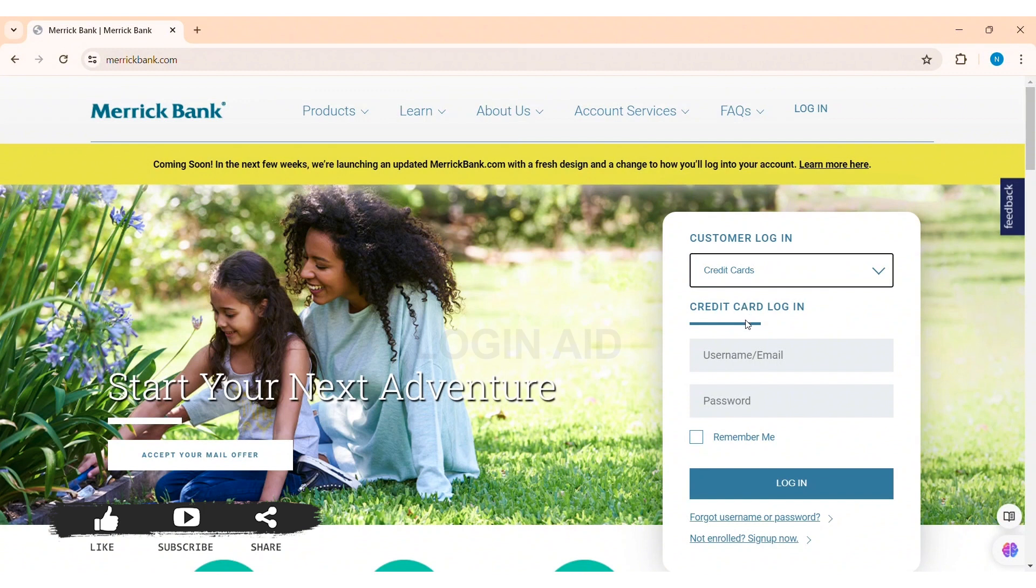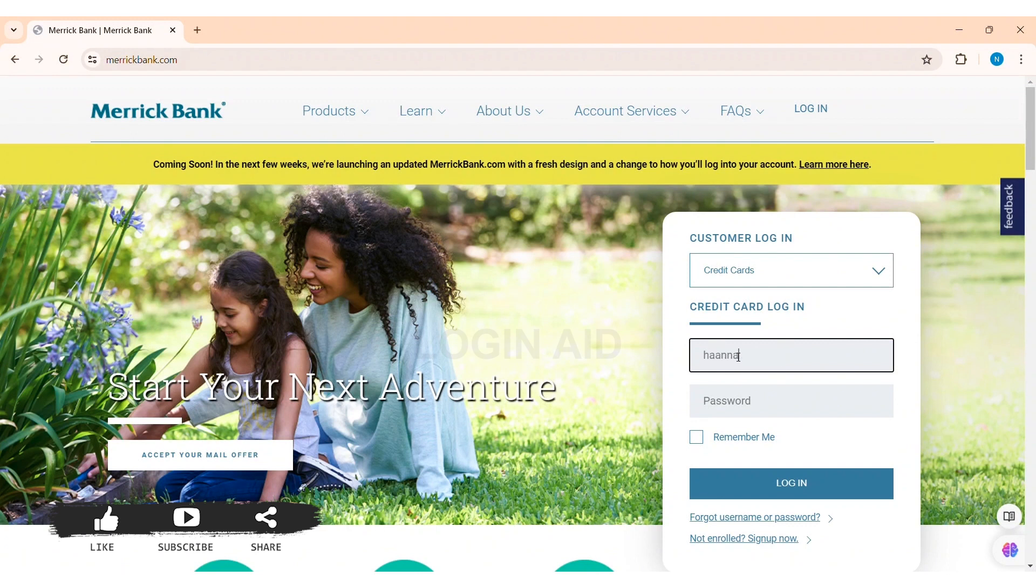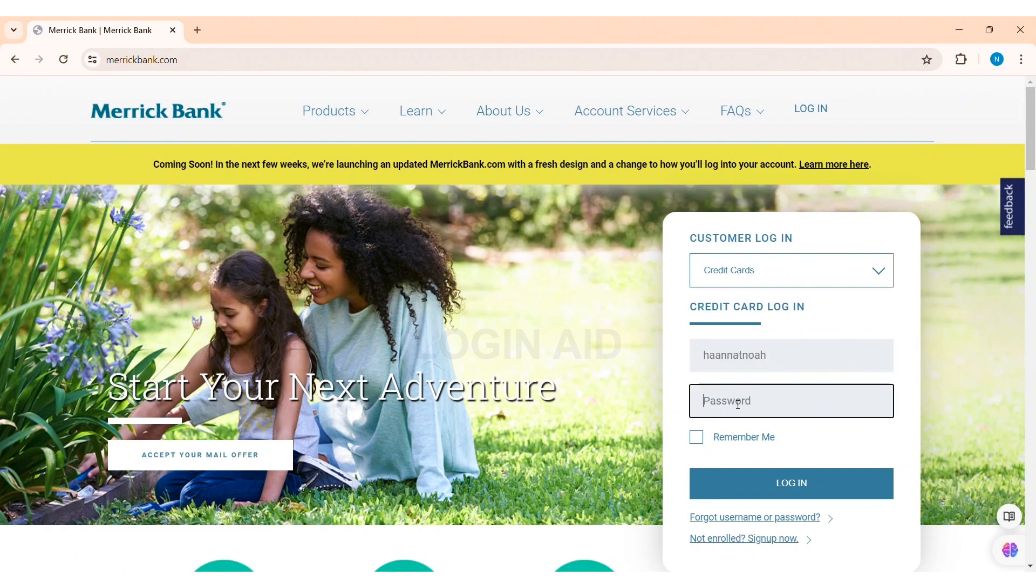Then you need to enter your username or the email address that you used to create your online access. After this, enter the correct password of your account in the given box.